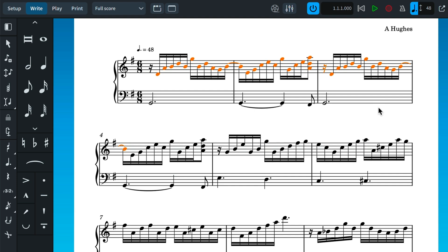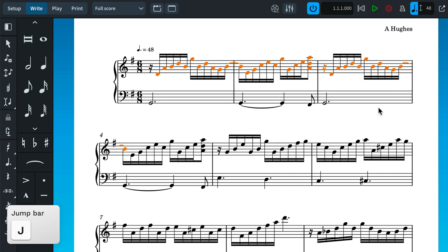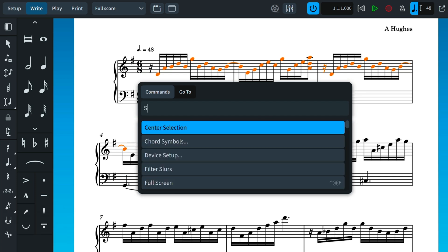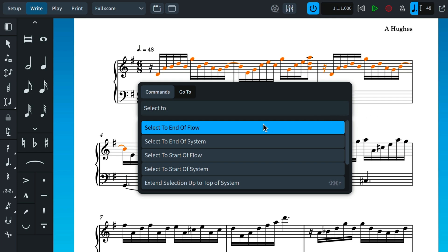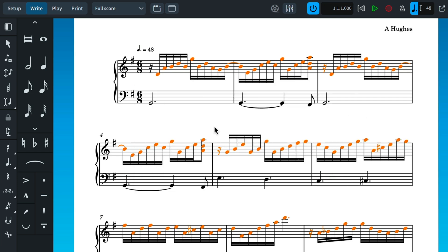It can be difficult to remember where all of these useful commands are found, and that's why we added the jump bar. Simply press the J key and then type what you'd like to do. For example, select to end of flow. You can access pretty much any command with the jump bar, and I'm certain it will quickly become one of your favorite Dorico features.